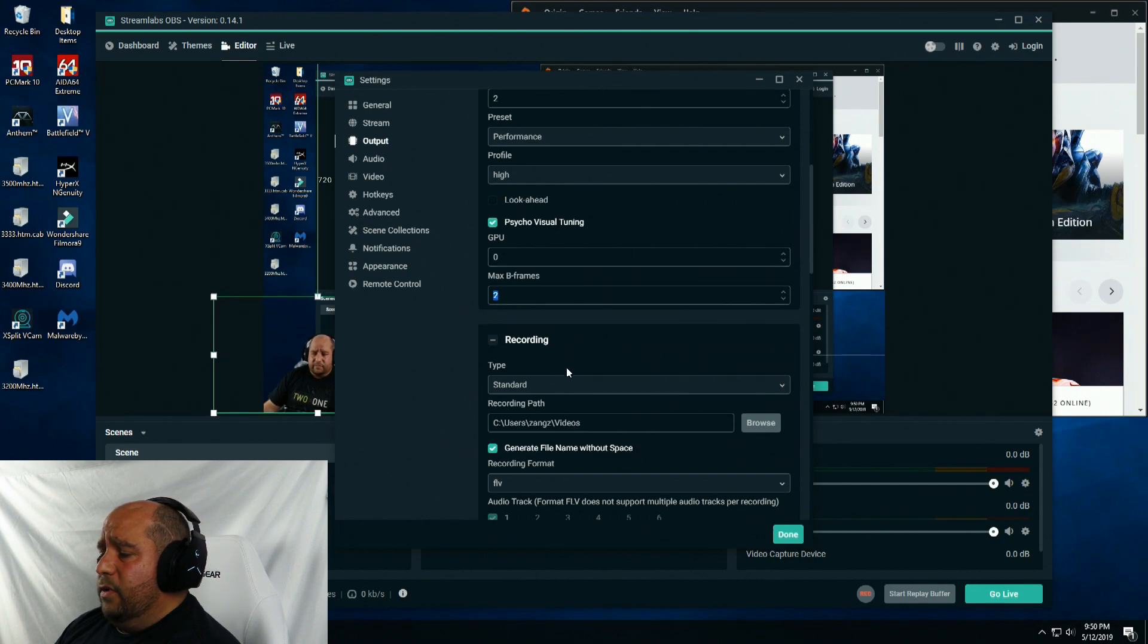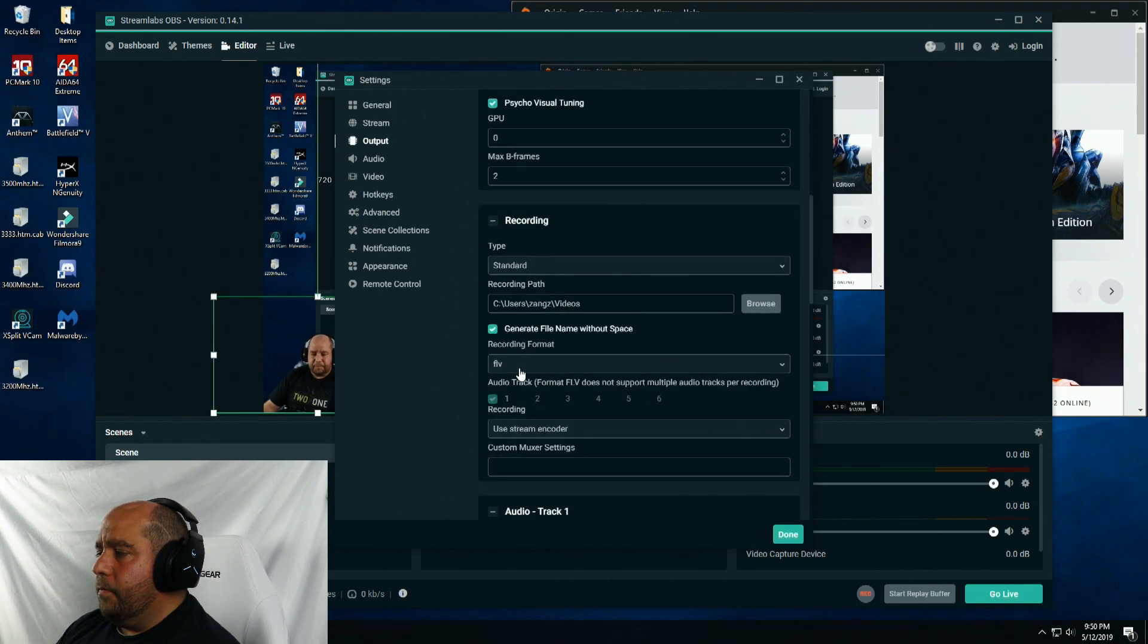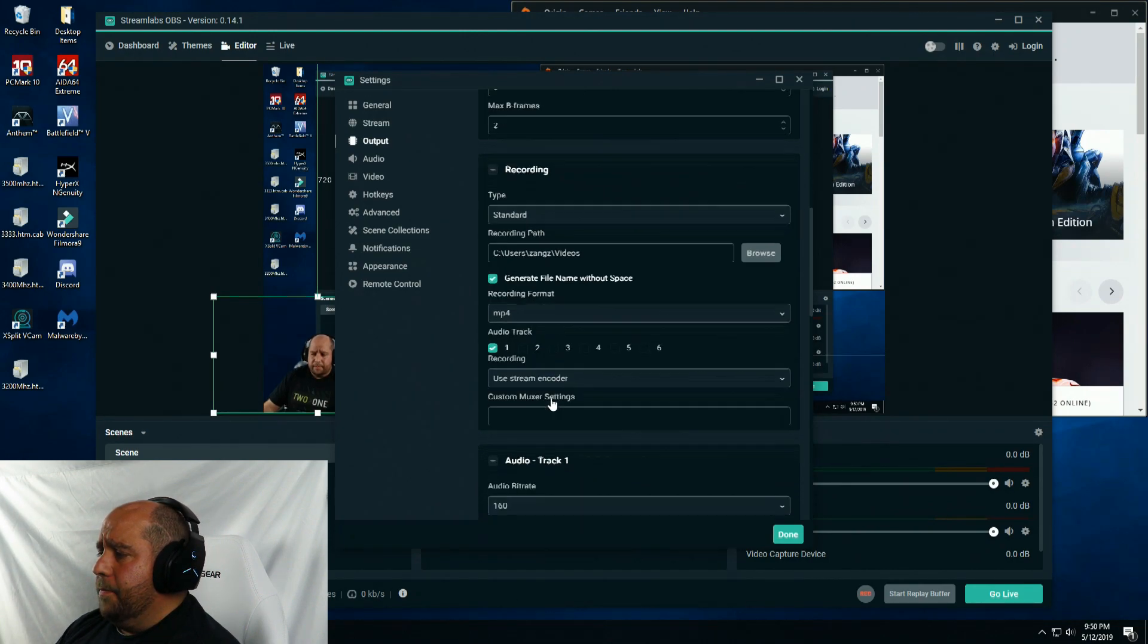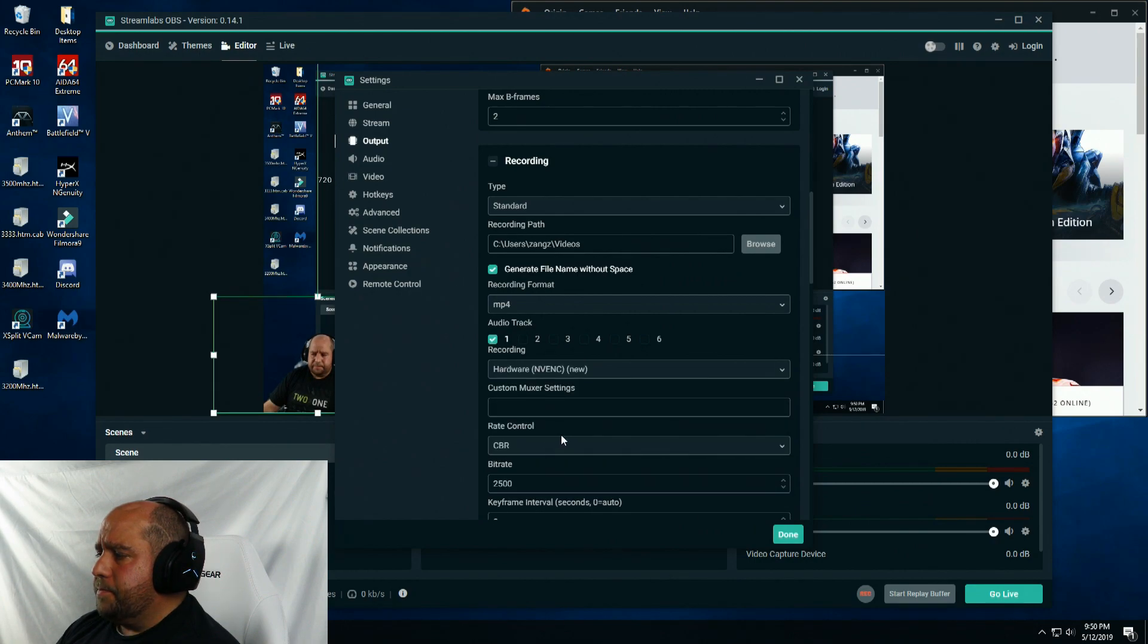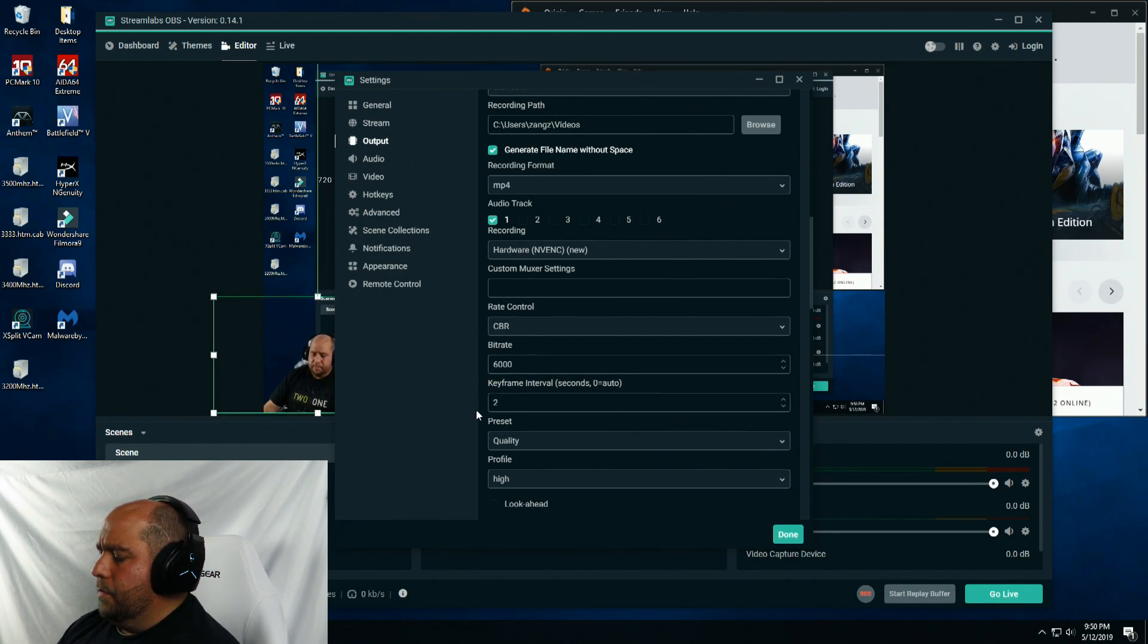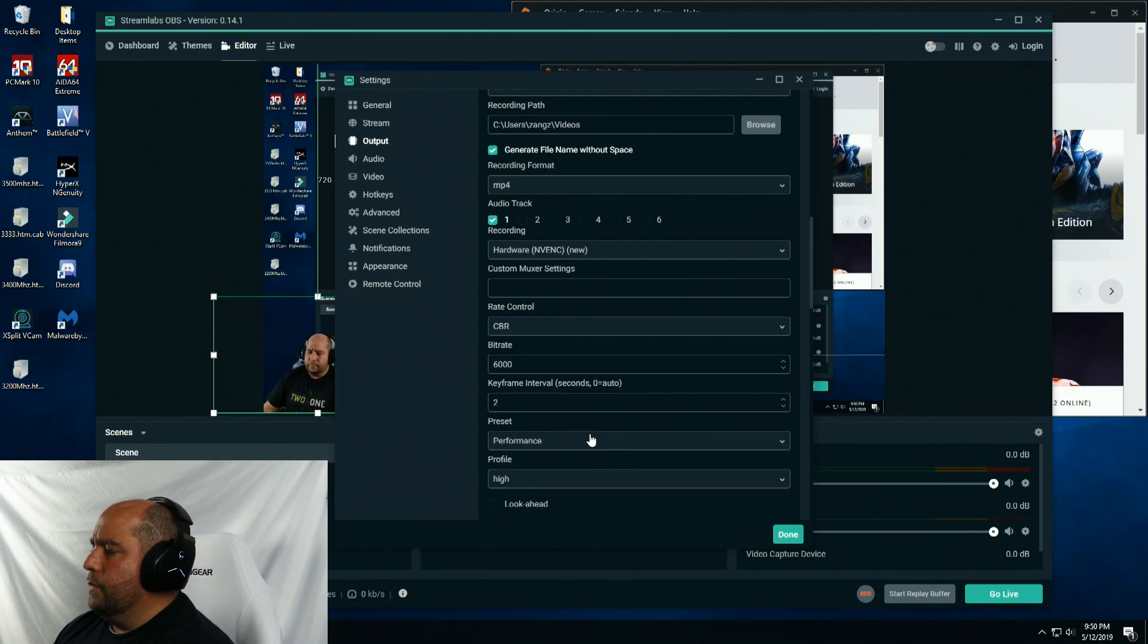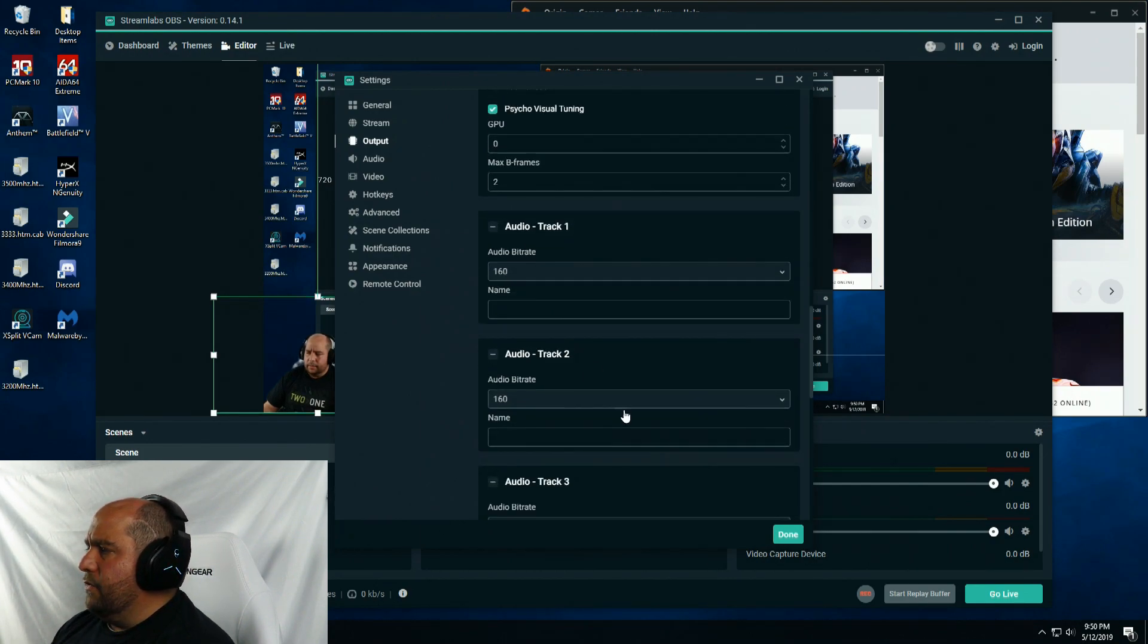Max B frame, put that to 2 if it's not already. I'm going to leave recording standard for type. Personal preference, I'm going to select MP4. Recording, I'm going to select hardware NV-ENC new. Then I'm going to set this same stuff like I said before. Preset to performance. Make sure look ahead is disabled.